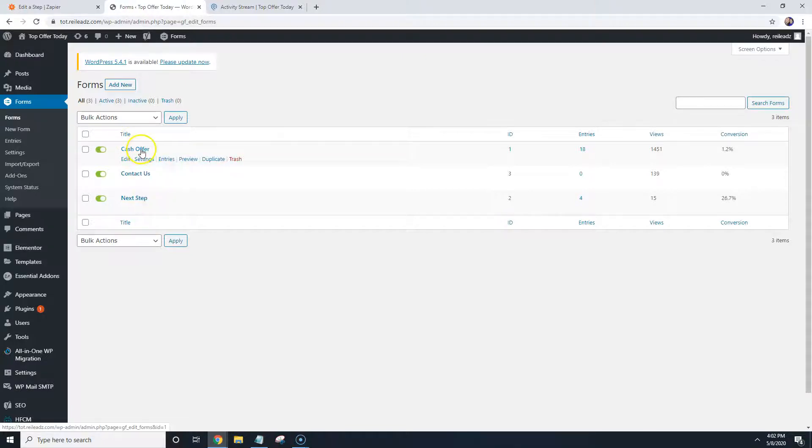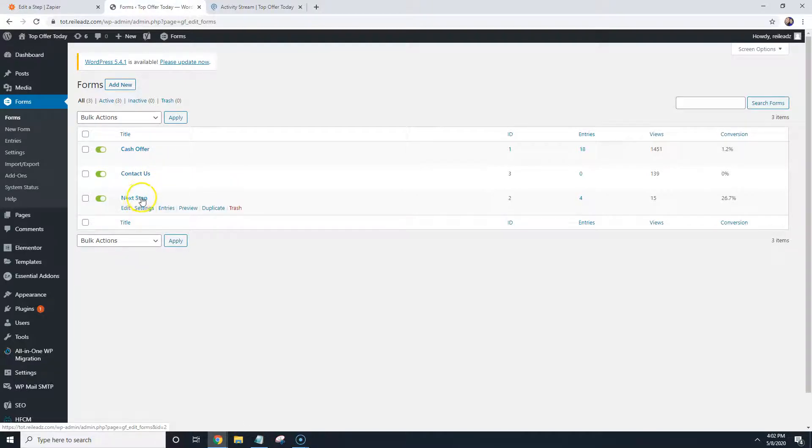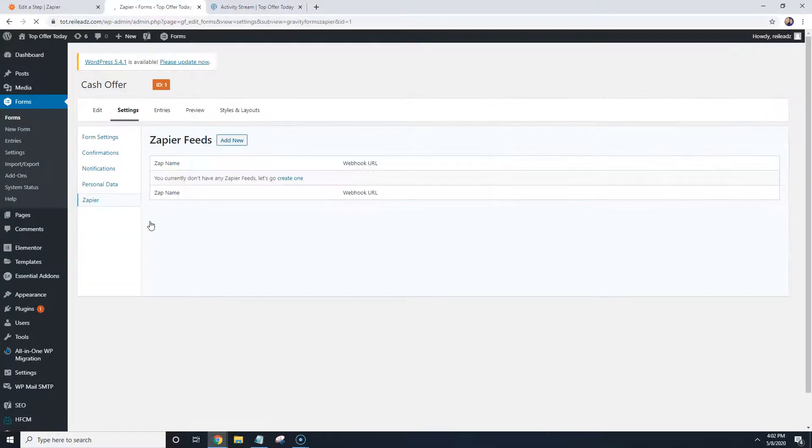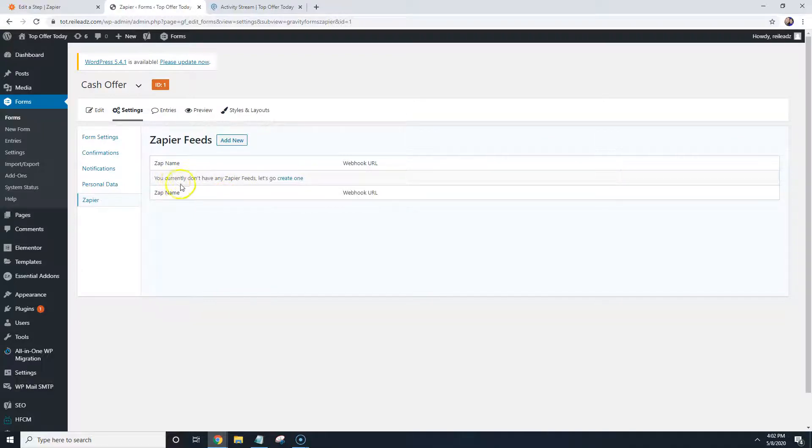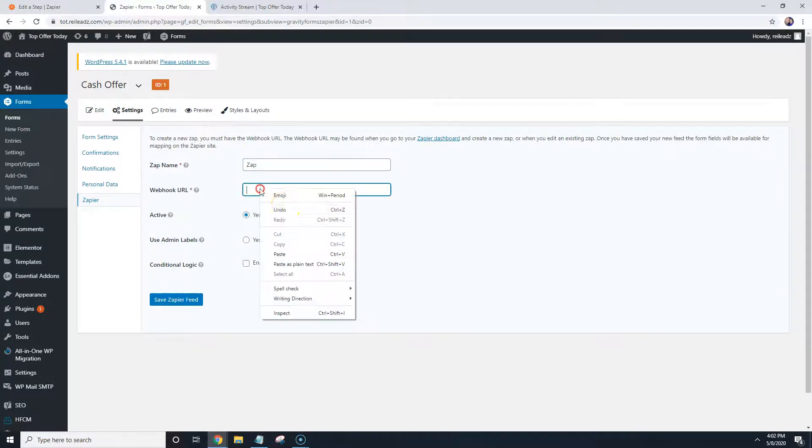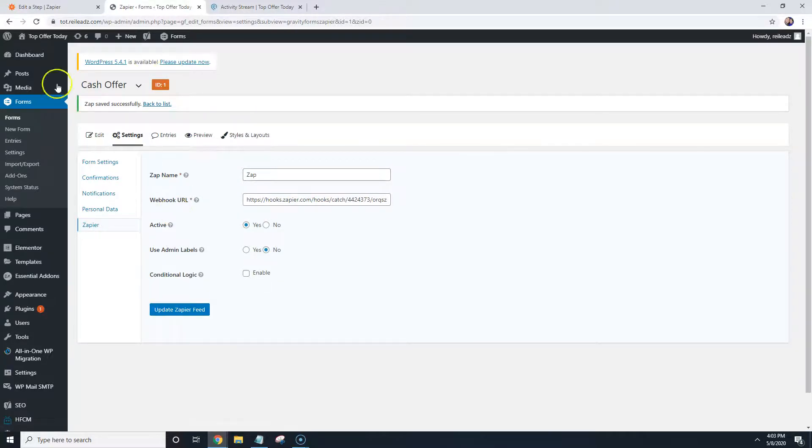This cash offer is going to be the one on the main website. And then the next step is always the second step that they go to after they fill out the first form. So what we're going to do is we're going to go ahead and hit Settings, Zapier. And then it should say you don't have any Zapier feeds, so we're going to go ahead and create one or add new. And typically I just like to name it Zap. And we're going to go ahead and paste that link in there, we're going to hit Save.